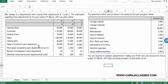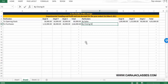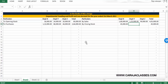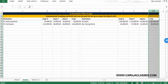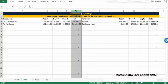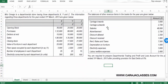Closing stock of 45,000, 17,500, and 21,000 is captured on the credit side. The value of furniture in each department will be used for calculating depreciation in the P&L account. Number of employees will be used for salaries, and electricity consumed will be used for electricity expenses.